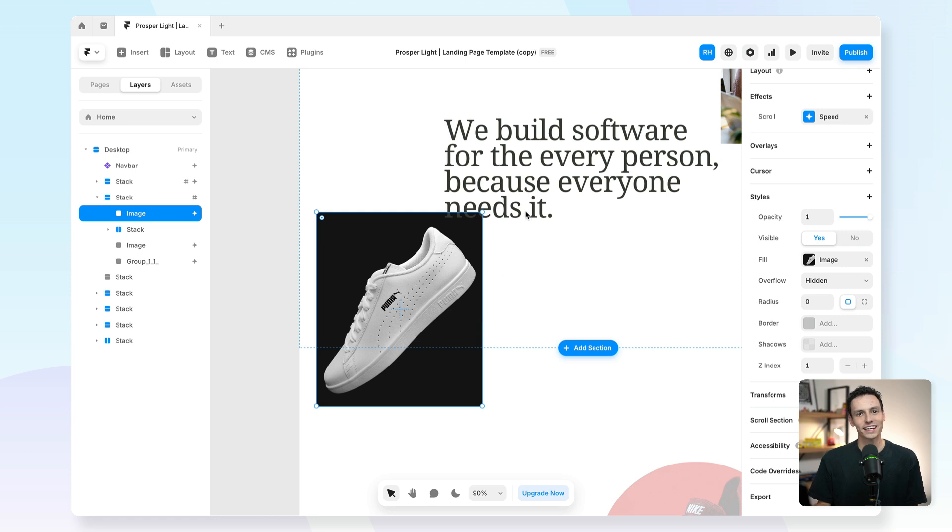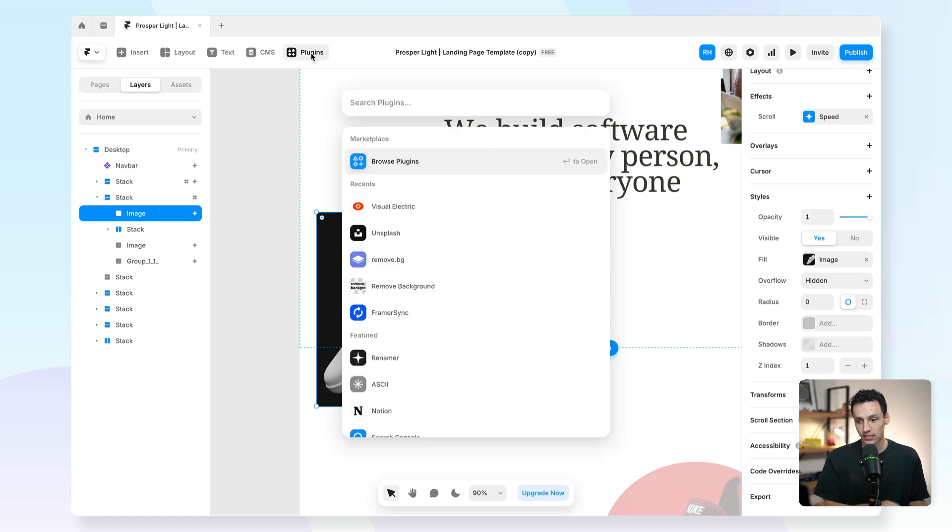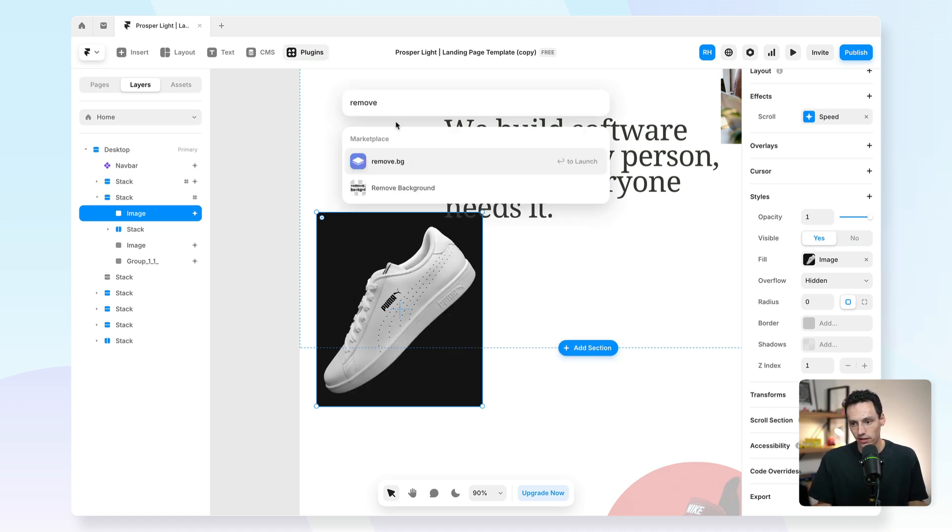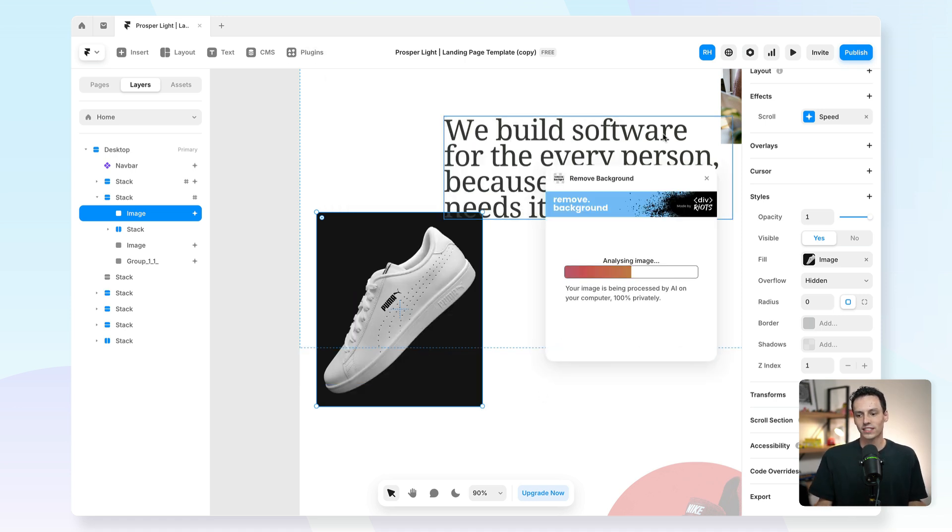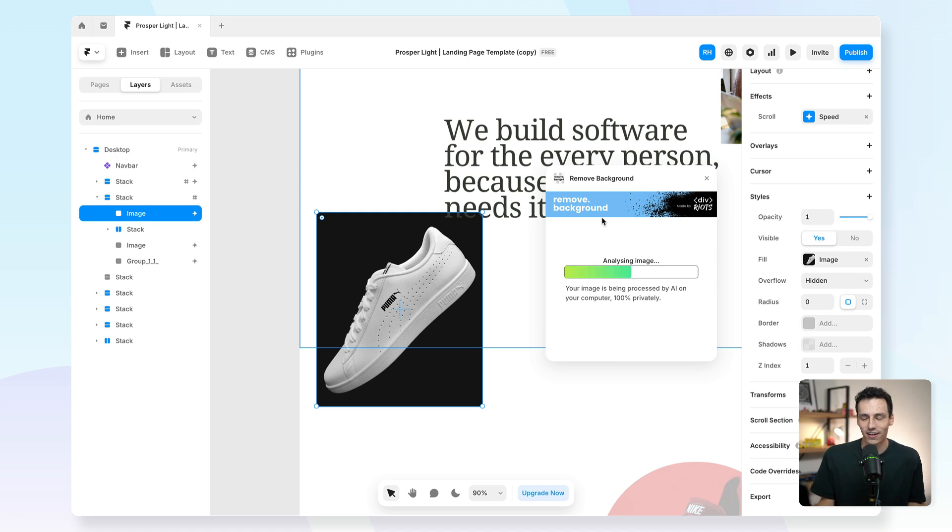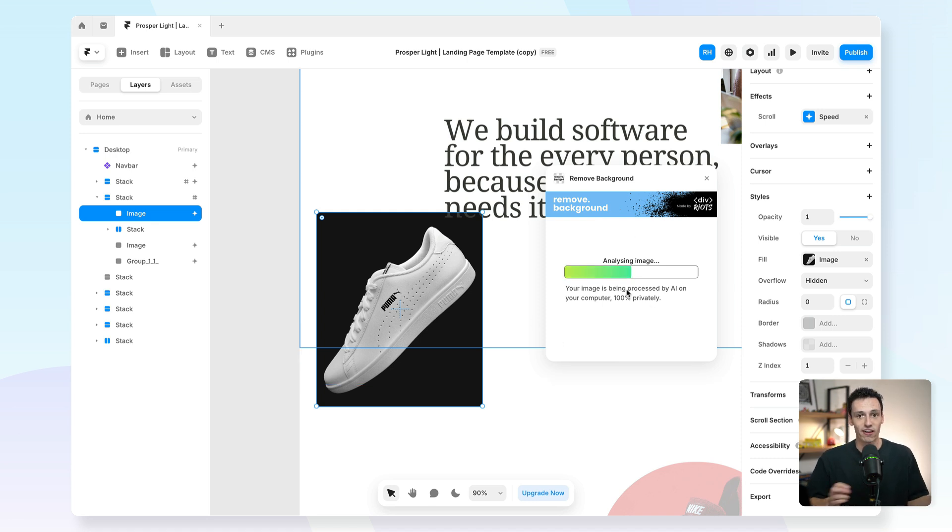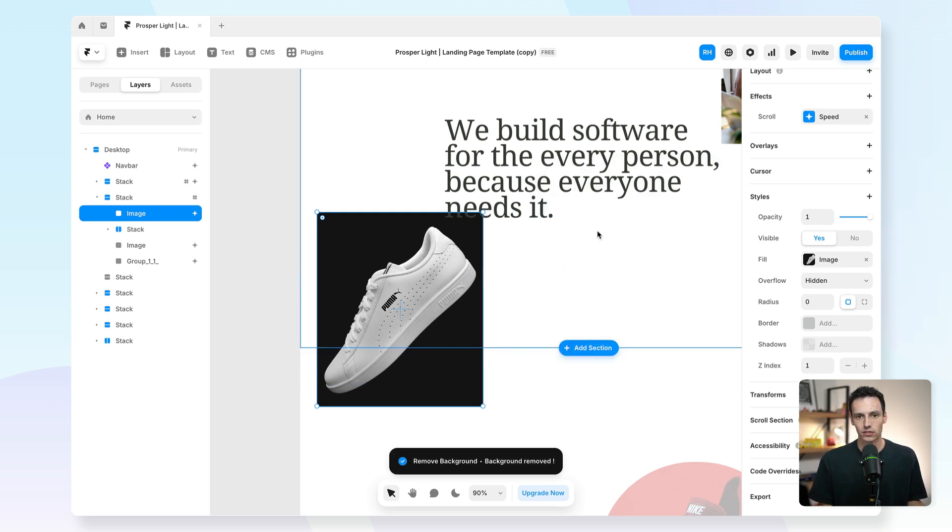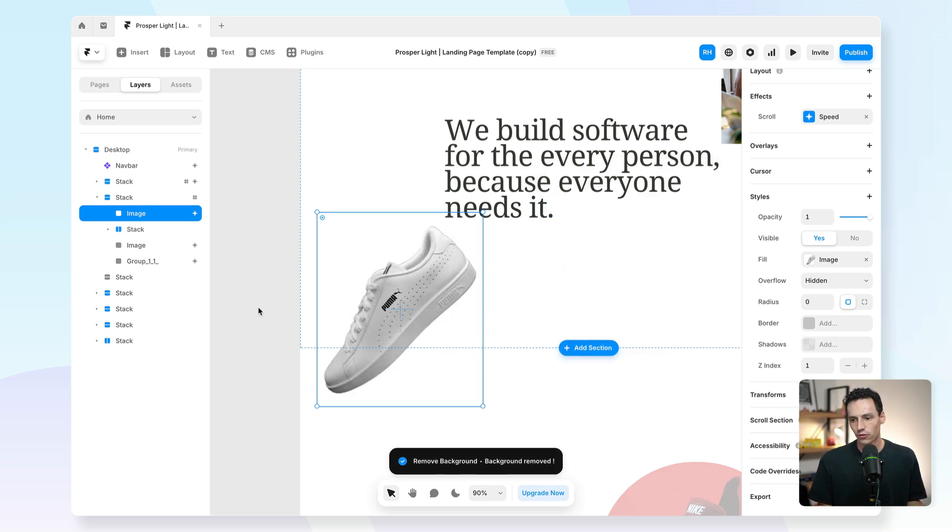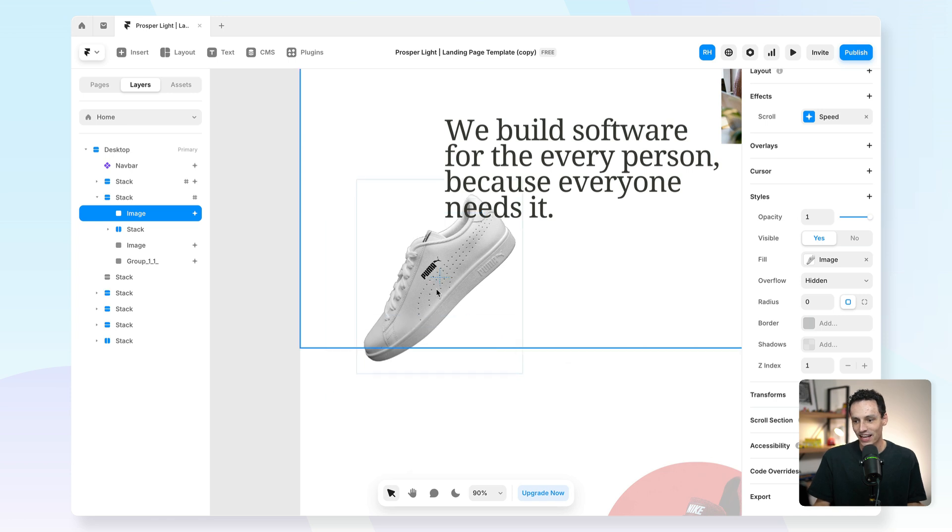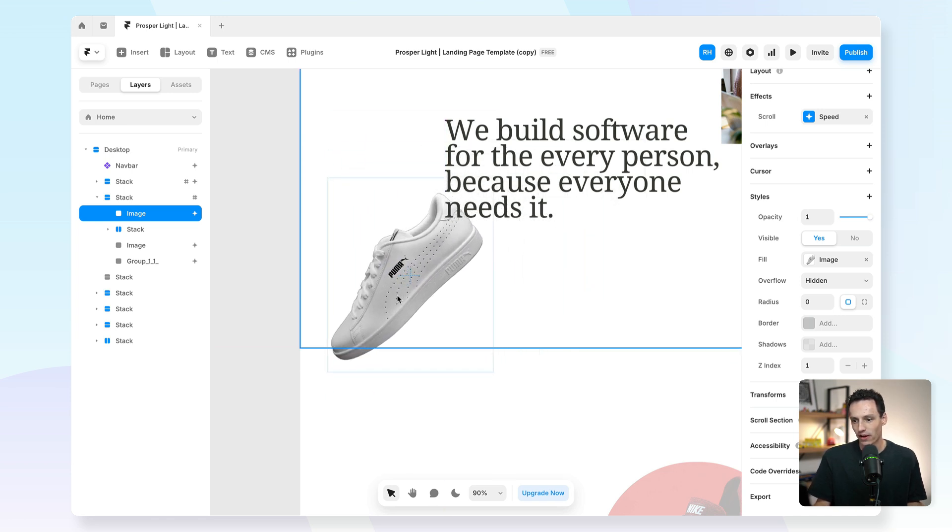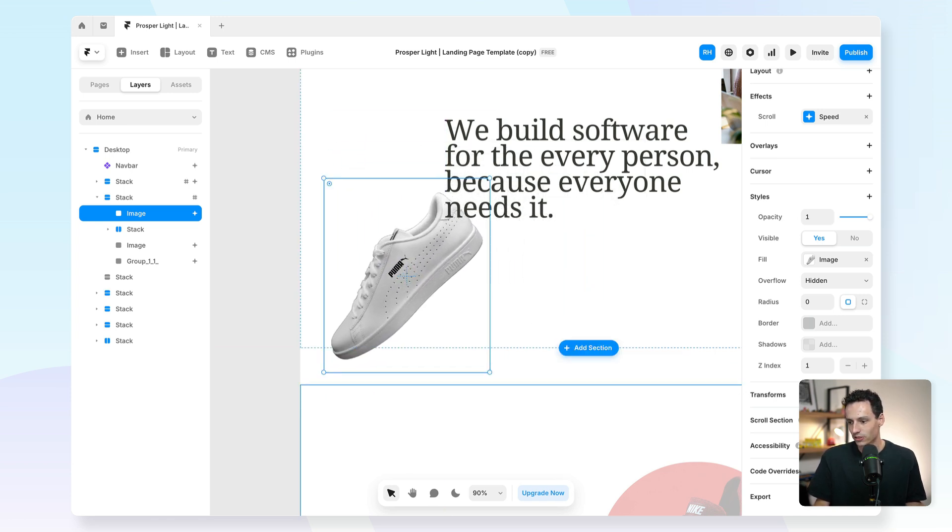Next is the remove background plugin. If I select an image on my canvas and if we go to plugins and we just look for the remove background plugin, what it will do is actually automatically using AI once again remove that background, so we can have more control over how we want to manipulate this image. If we just let it do its thing, you'll notice it has now changed it so it has a completely transparent background image.